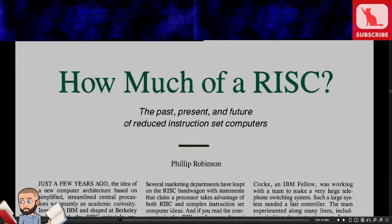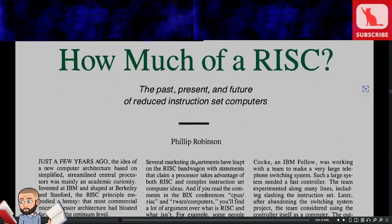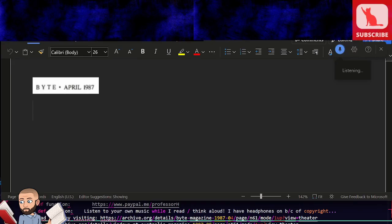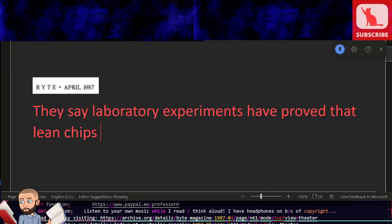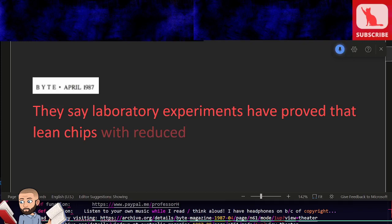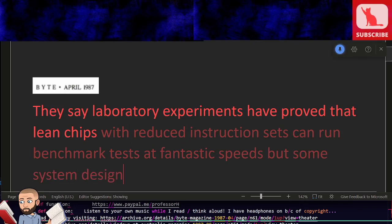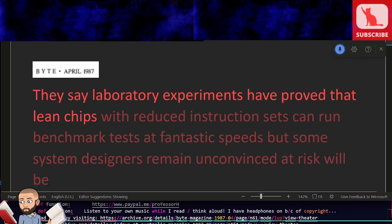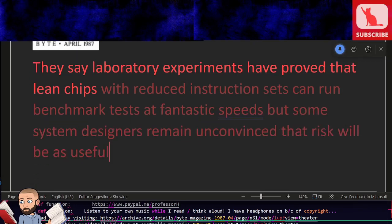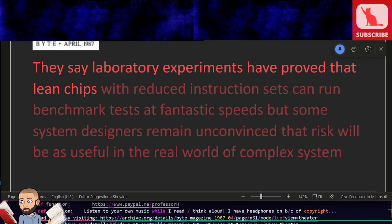I'll be reading an article titled How Much of a Risk, the Past, Present, and Future of Reduced Instruction Set Computers by Philip Robinson. They say laboratory experiments have proved that lean chips with reduced instruction sets can run benchmark tests at fantastic speeds, but some system designers remain unconvinced that RISC will be as useful in the real world of complex systems and applications.